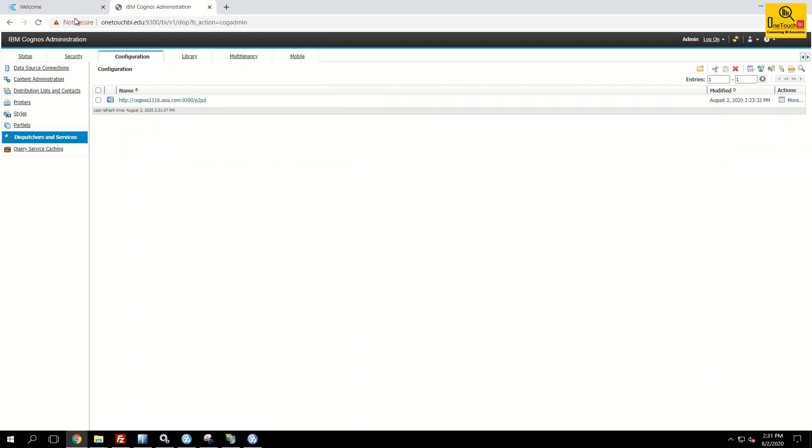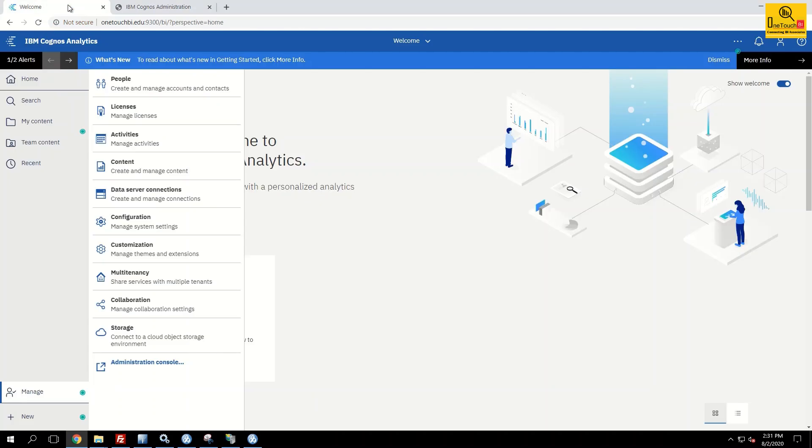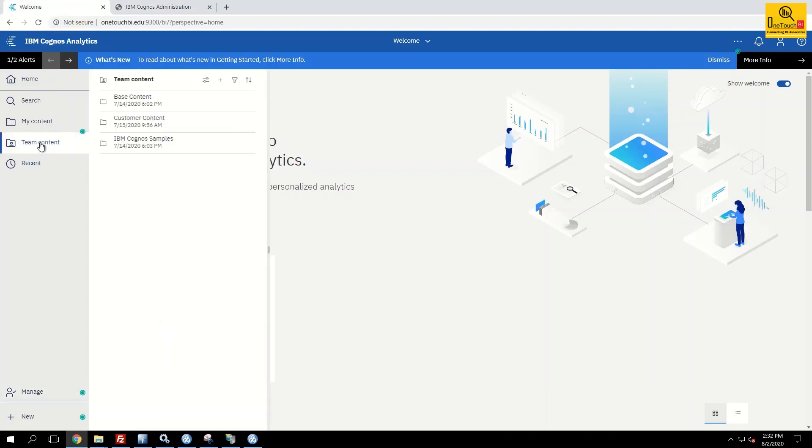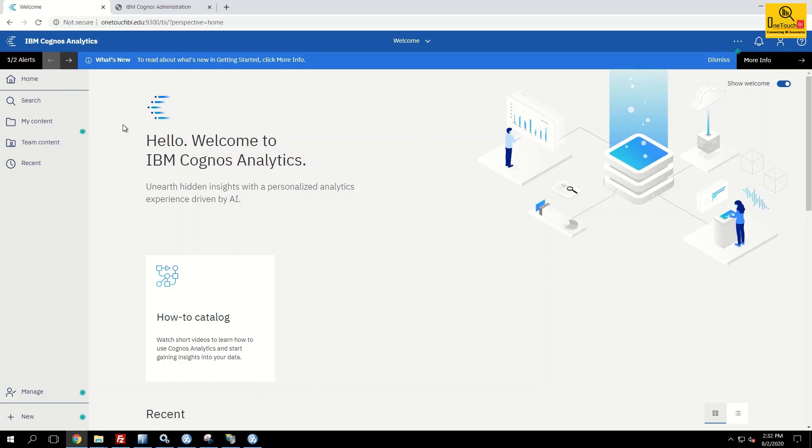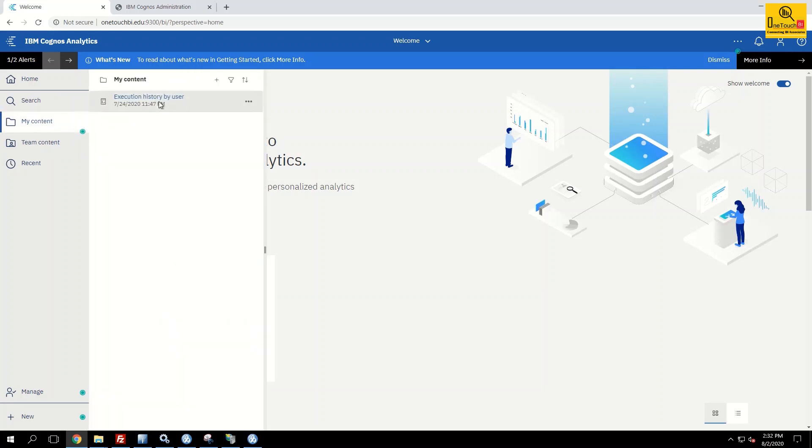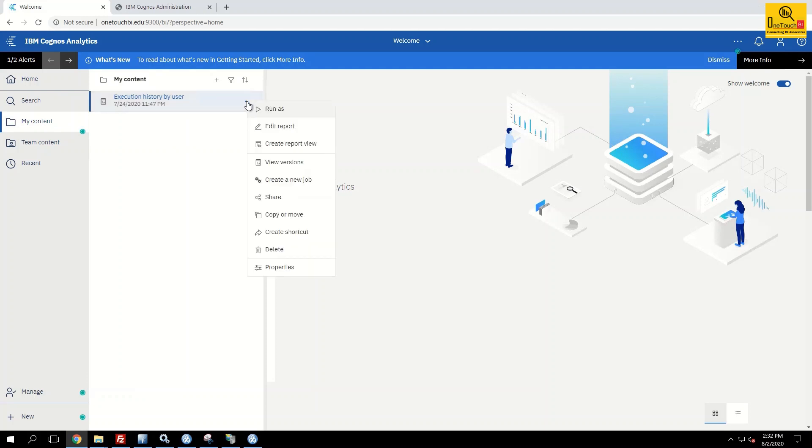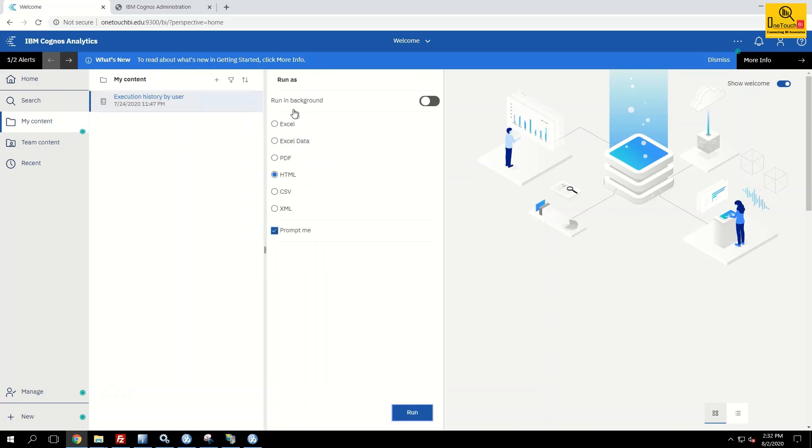Now let's go to the report. I want to run in the background. I already have a report under my content. I'm going to schedule this report or run in background. Click on the three dots, run as, run in background. Check that.